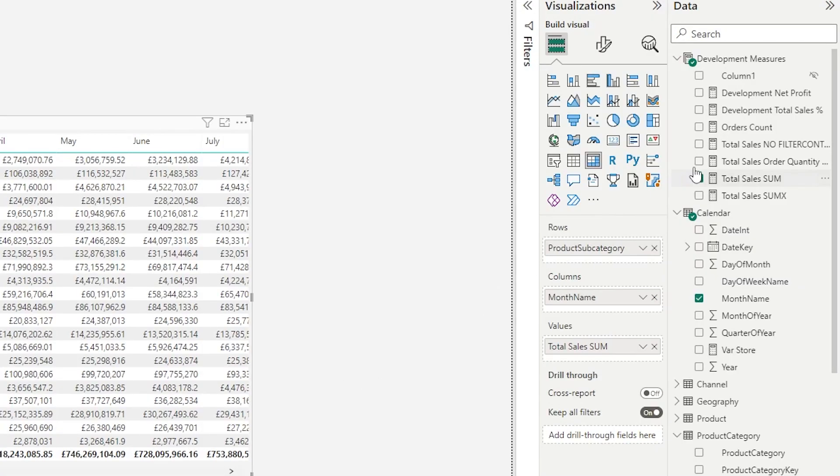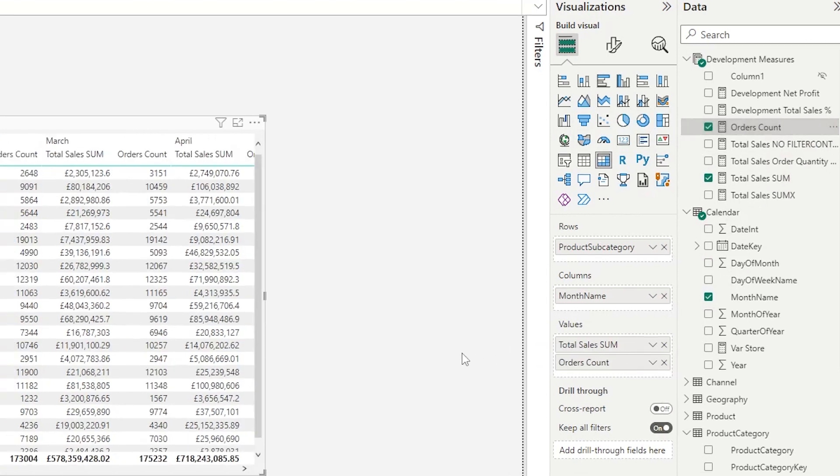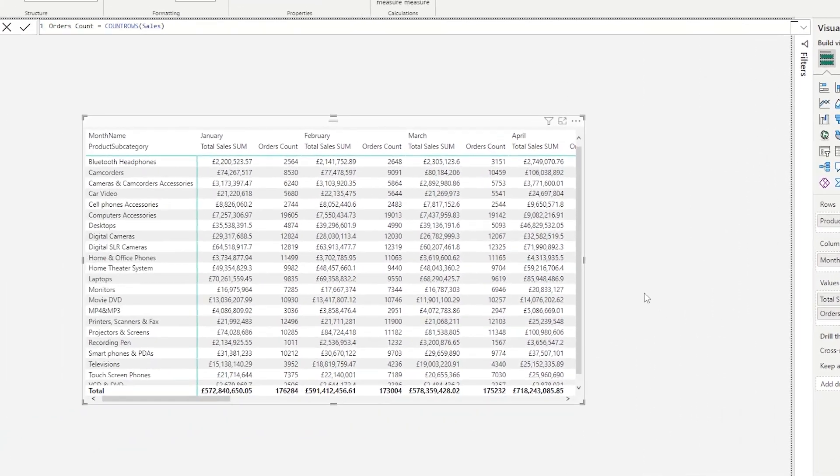Now you can insert multiple calculations or columns into values, and this will split your columns further into each calculation. So in my example, I have my sum of sales, then I have my order count, and we can see this has been split by sales and then count of orders by our months.